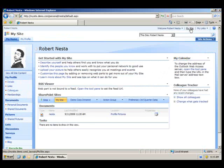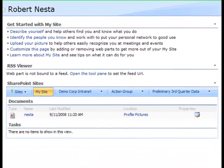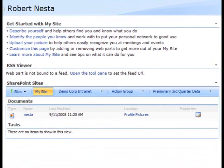Once my MySite is displayed, in the RSS Viewer section, I'll click the Open the Tool Pane link.